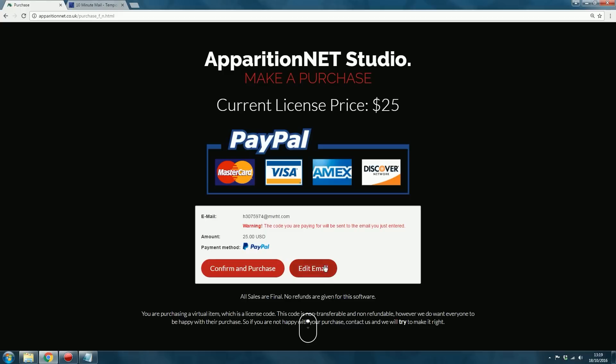So paste your email address in here and click Make Purchase. Once you've done that, it'll give you the information that the code that you're paying for will be sent to the email address you typed in. So make sure that this is a valid email address. And it'll give you the amount as $25, and then you just click Confirm and Purchase.